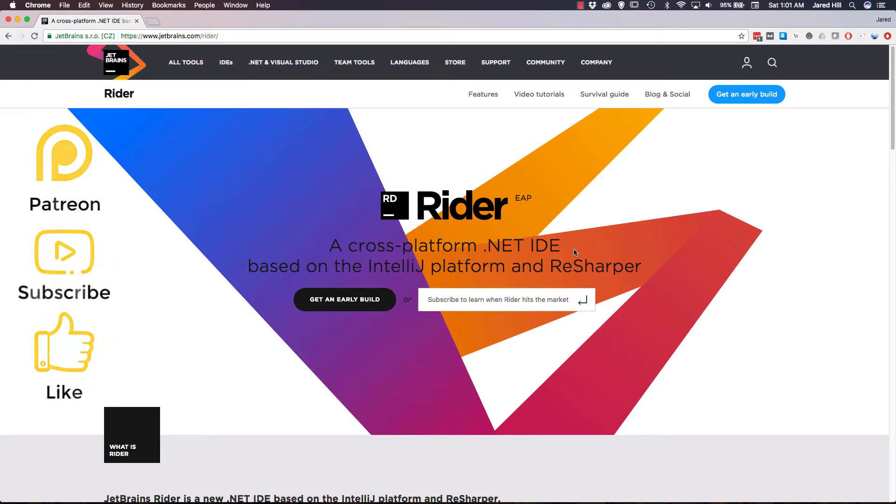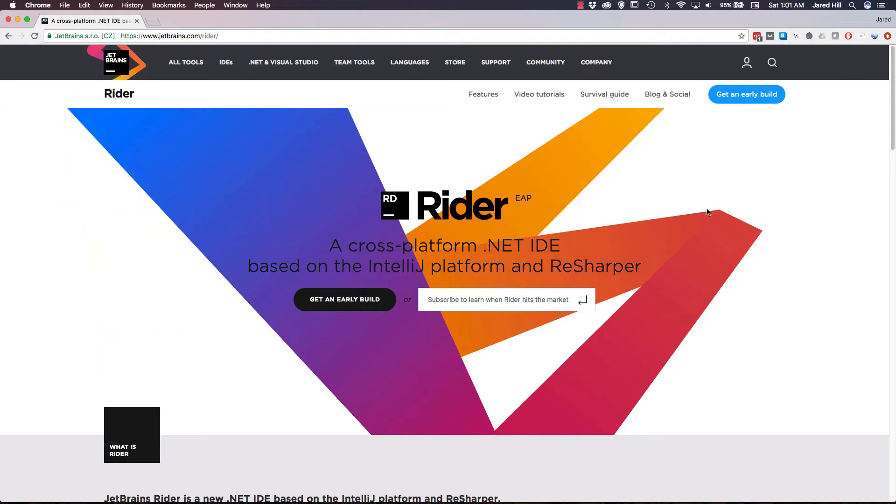Rider is still in the early build phase so we can get an early build from the JetBrains website here that I will link to in the description below. One of our community members suggested that we take a look at Rider and I have to say that I am glad that he made the suggestion. I downloaded the most recent build available which is EAP build 22. Before we get into the installation though, let's cover what Rider really is.